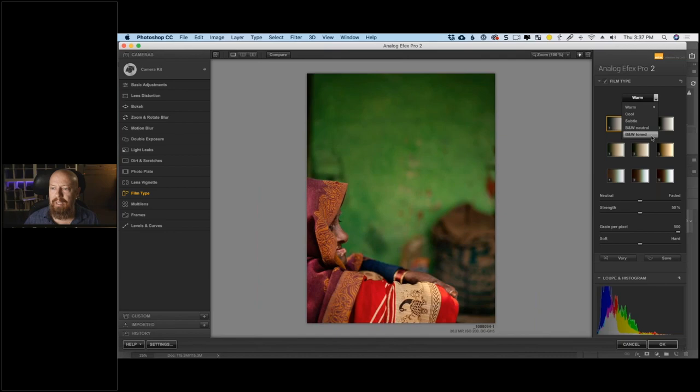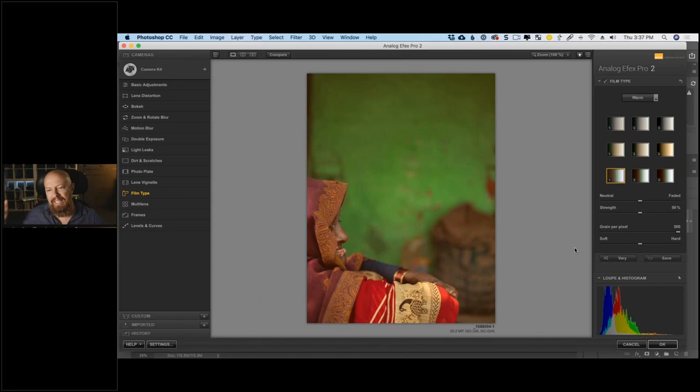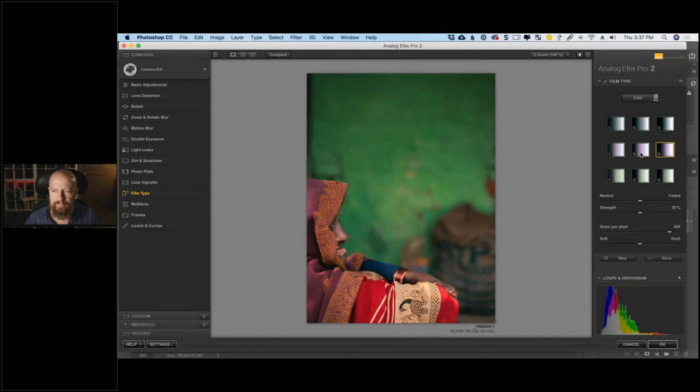I'll go straight to Film Type — it replaces Basic Adjustments. Now I have film type categories: warm, cool, subtle, black and white neutral, toned. Definitely not black and white — I think this image could benefit from some warmth. Clicking through the warm categories... too saturated, too faded, weird color shifts. Let's try Cool — actually that makes the green a little aqua-ish and I kind of like that.